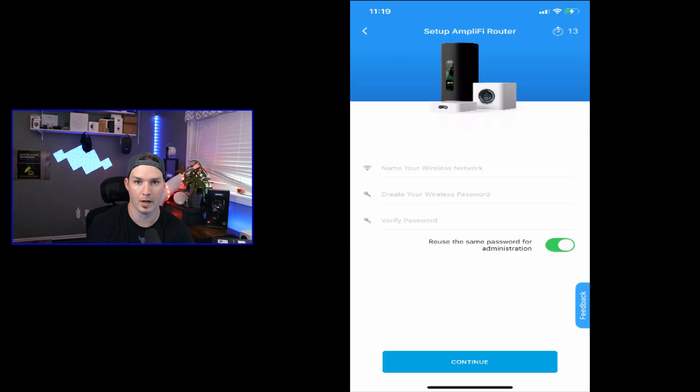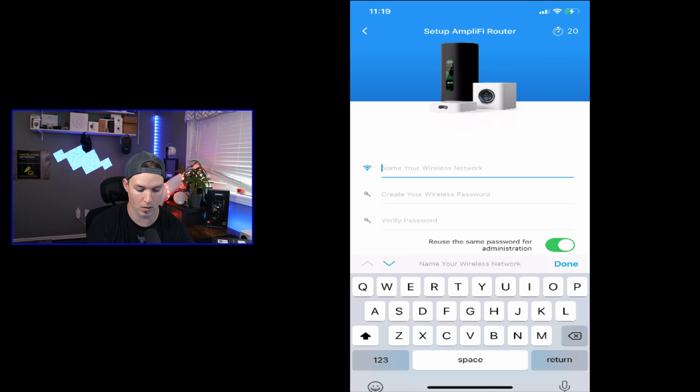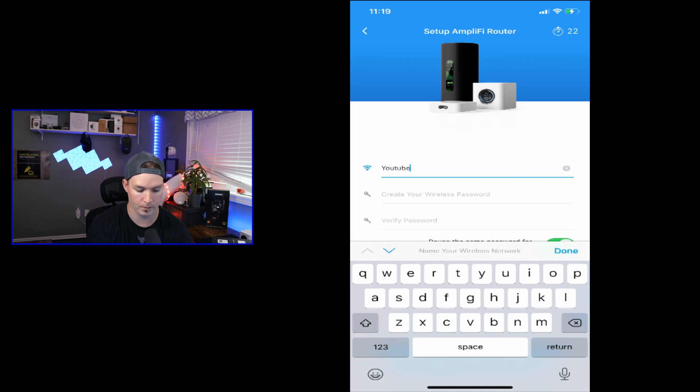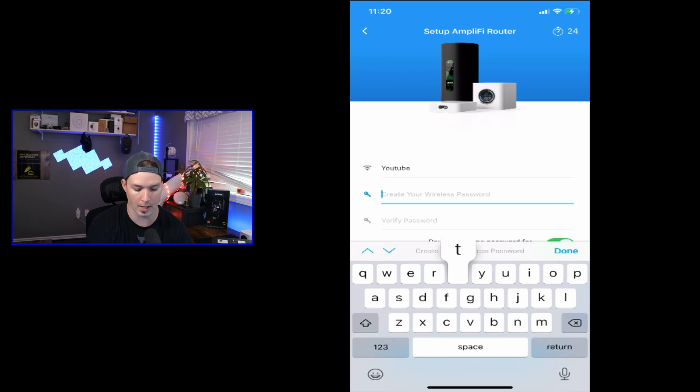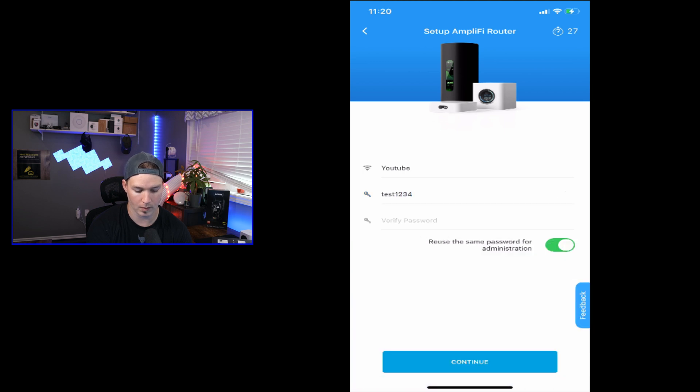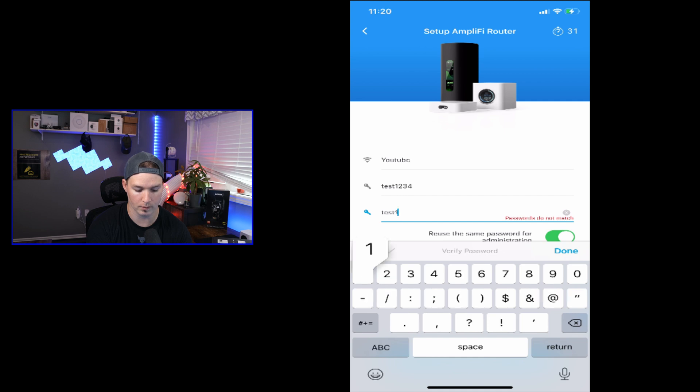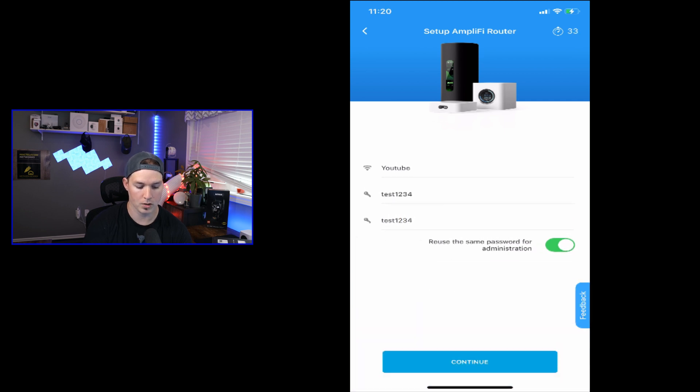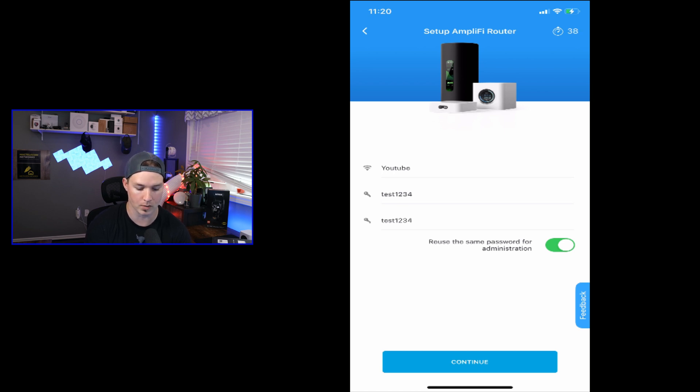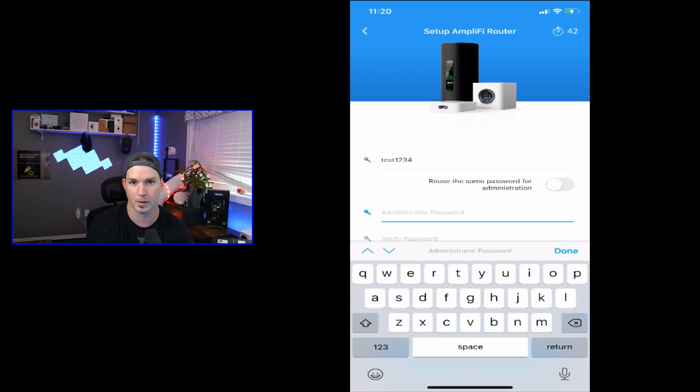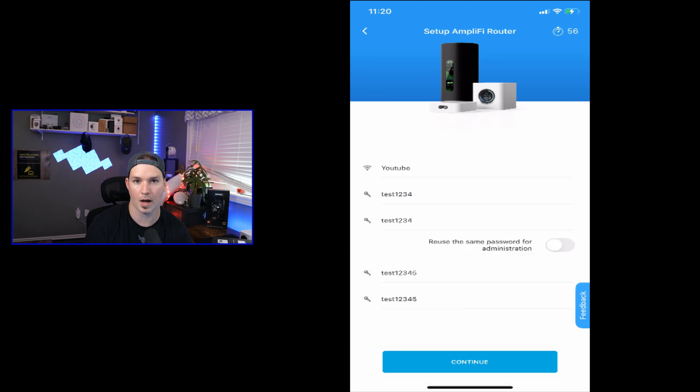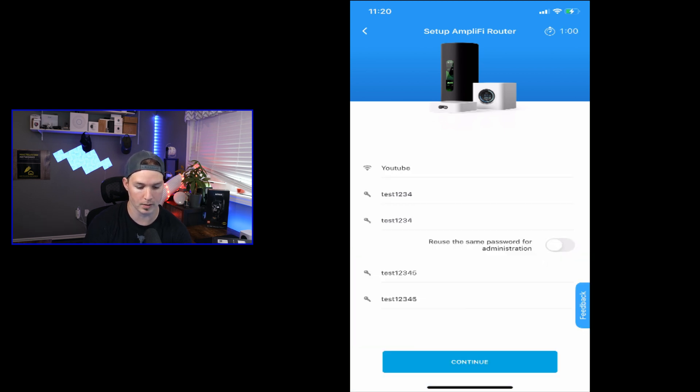We've connected to the Amplify router and it's asking us to put in a wireless name as well as a wireless password. So I'm gonna go ahead and do that. I'll call this YouTube and then we'll do a password of test1234. And then we'll verify the password of test1234. So we could reuse the same password for administration, which isn't a good idea. So we'll turn that off and then we'll create a new password. For this, I'll just put in test12345, but you'll want to put in something stronger.